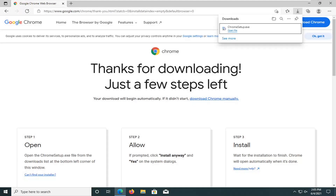Hello everyone, how are you doing? This is MD Tech here with another quick tutorial. In today's tutorial I'm going to show you guys how to go about resolving if you're having an issue with the unhandled exception has occurred in your application. If you click Continue the application will ignore this error and attempt to continue. If you click Quit the application will close immediately, and this is a Microsoft .NET Framework error.